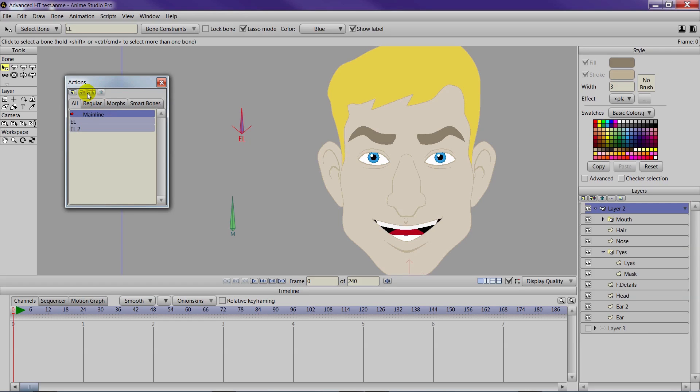In part one we showed you how to control the eyes with a smart dial. Now we will show you how to do something similar with the mouth. All of this will combine to create a more realistic head turn.